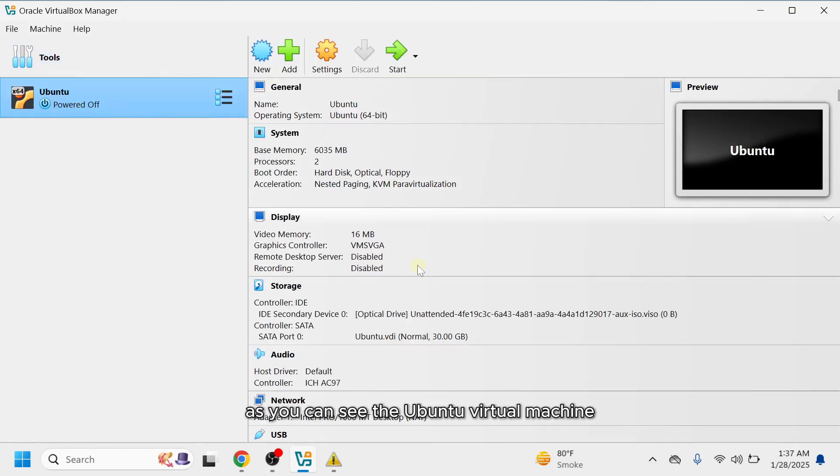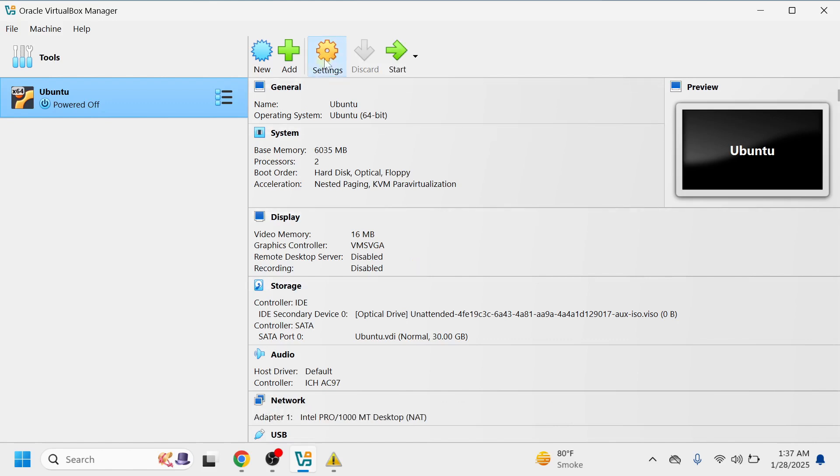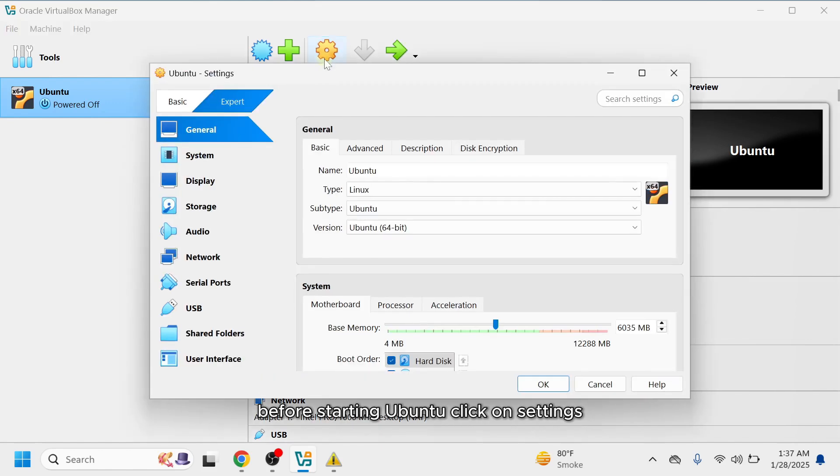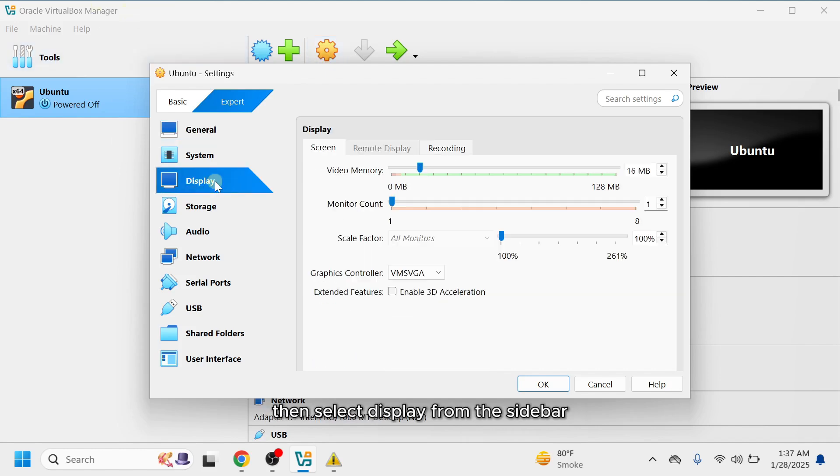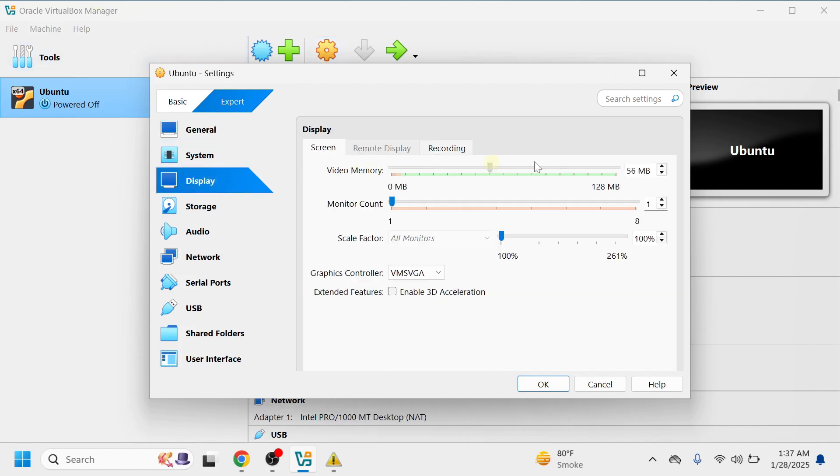As you can see, the Ubuntu virtual machine has been successfully created. Before starting Ubuntu, click on Settings, then select Display from the sidebar and increase the video memory to the maximum.